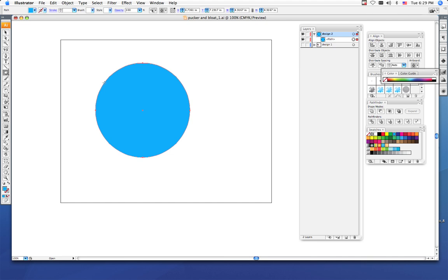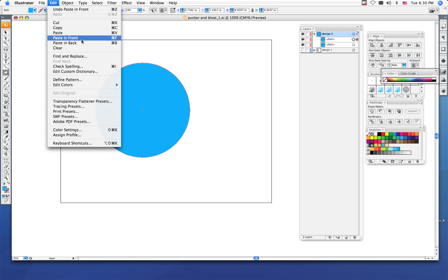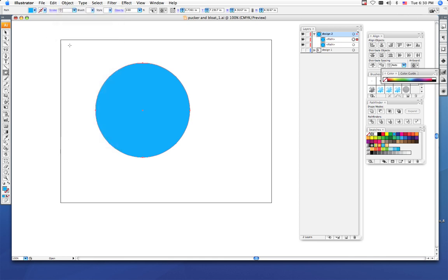To do a paste in place, you want to do Ctrl+F as in Frank. Or you can do a paste in front or paste in back. If you do it, you want to do paste in front just to make your life a little easier.